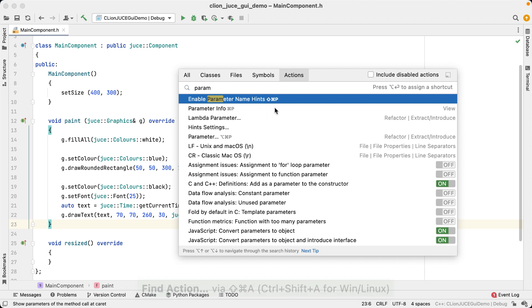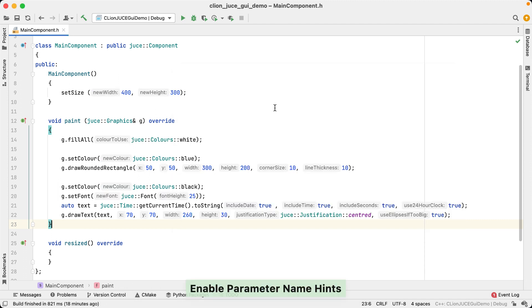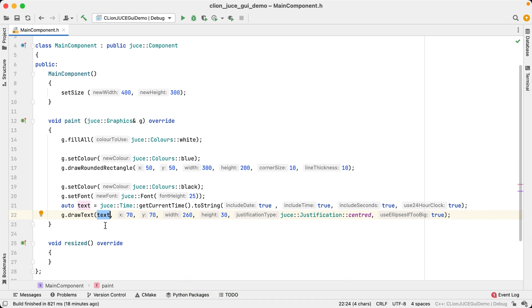There are a few more interesting details about parameter hints. Here, the parameter name text isn't shown as a hint because the argument already has that exact name, and we don't want to display the same information twice.